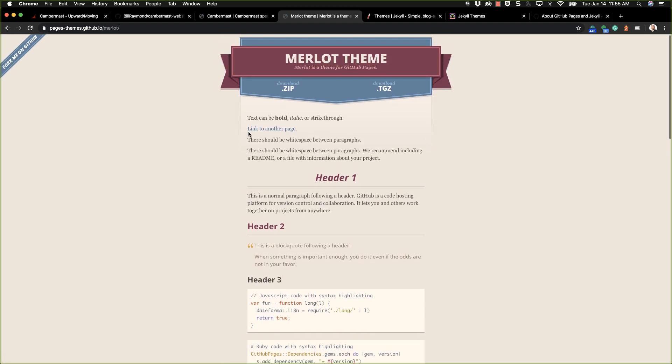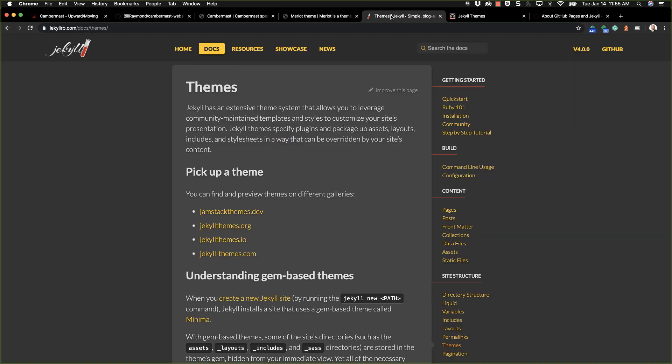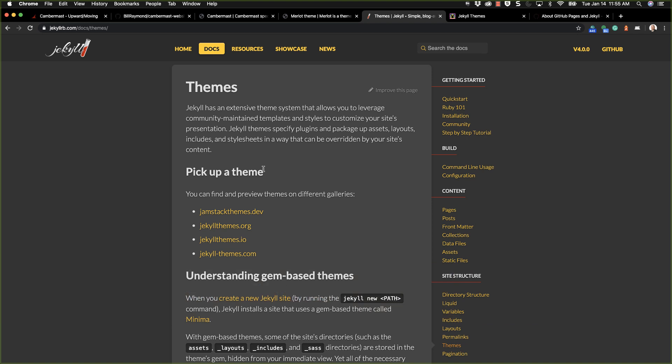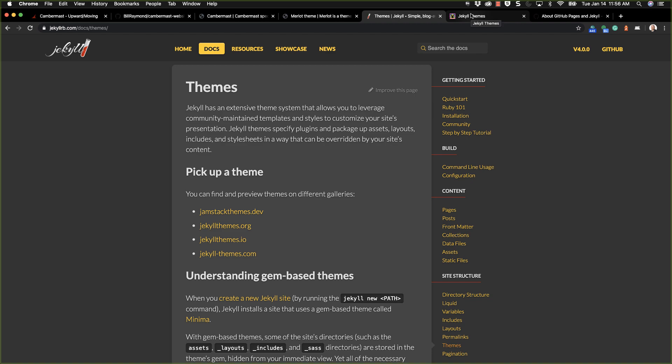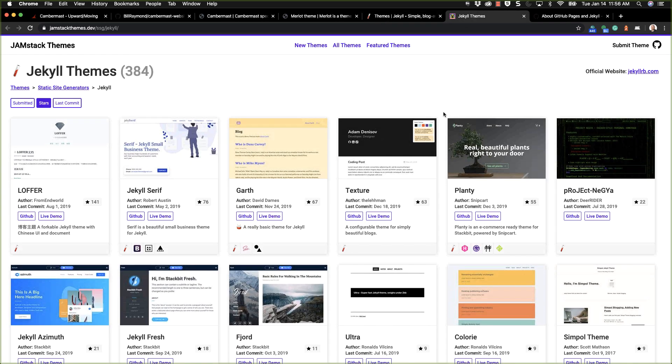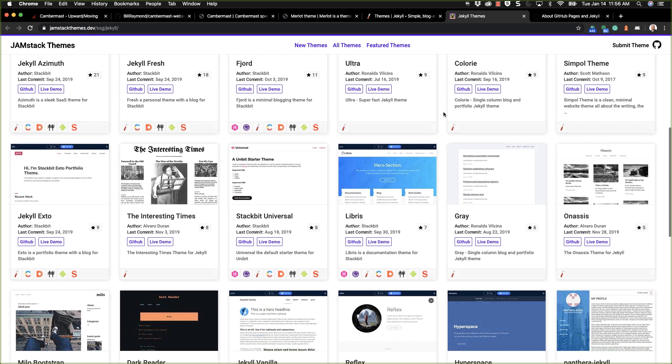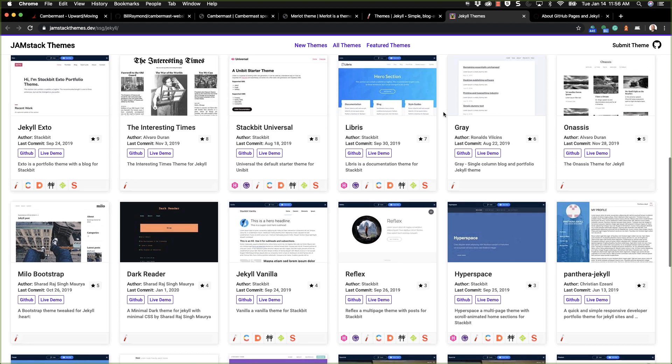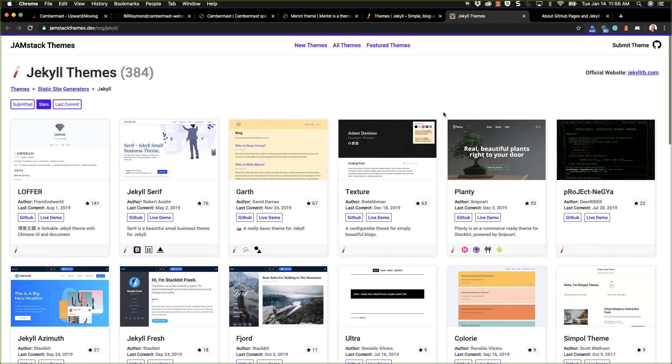Now, I am going to point out that if you go to jekyllrb.com/docs/themes, there's also a theme directory. I don't know that Jekyll actually supports these. I think these are just common directories of themes. So here, for example, is the JamstackThemes.dev. You can see there's a whole bunch of themes here.